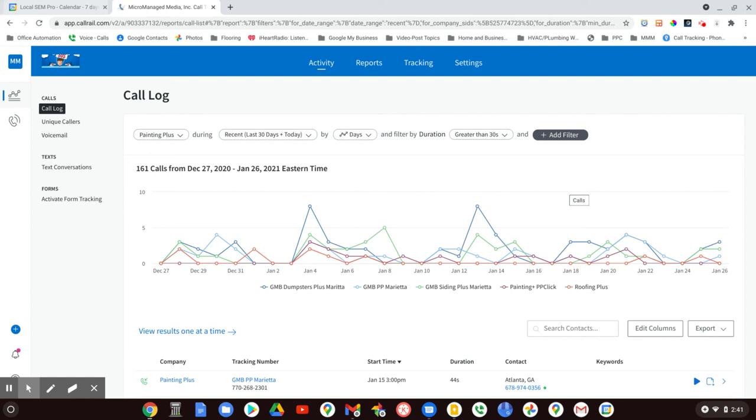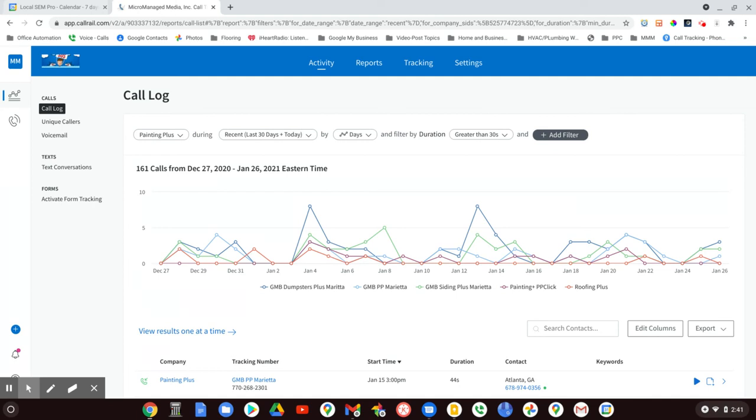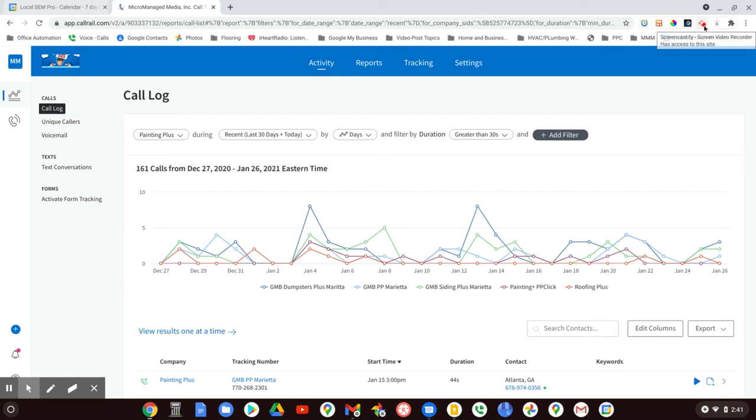You see all the phone calls this client got this month that lasted greater than 30 seconds. Call tracking is a must. Google My Business - you've got to start doing it on a regular basis. Hire someone. It's not something you can do catch-as-catch-can. You'll do it great for a week or two, and then you'll drop the ball. If you have a service-oriented business, this is where you need to be. I hope that's been helpful.